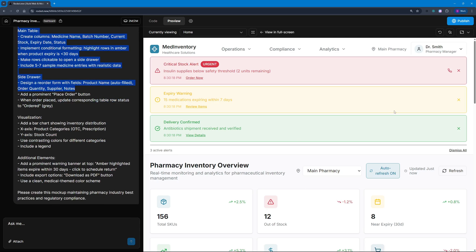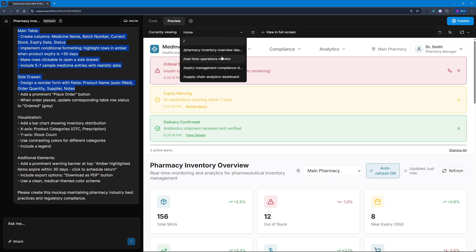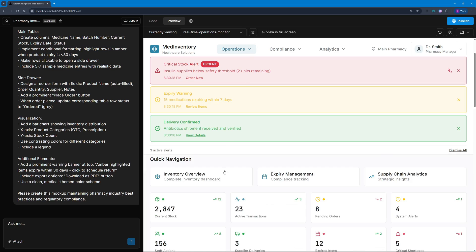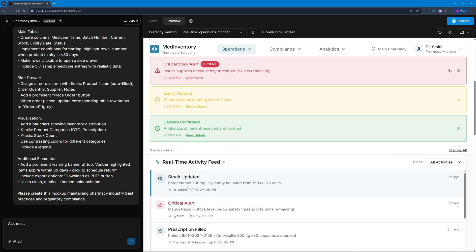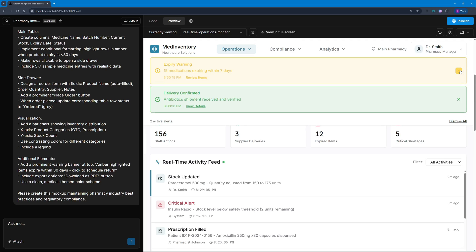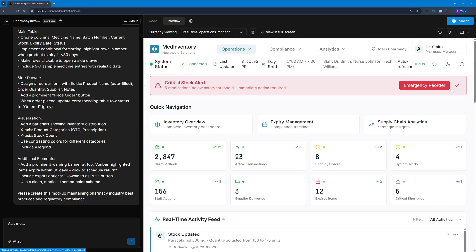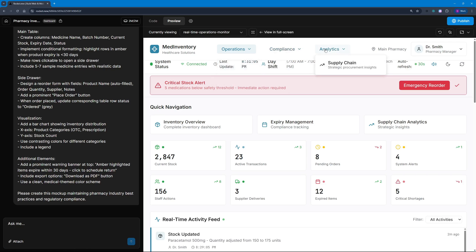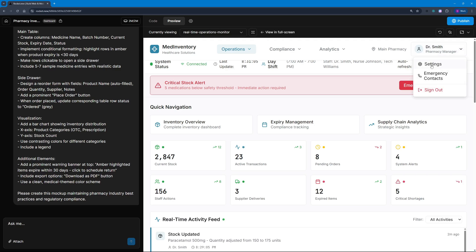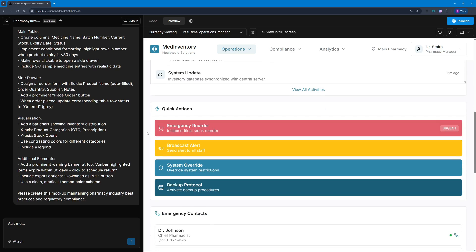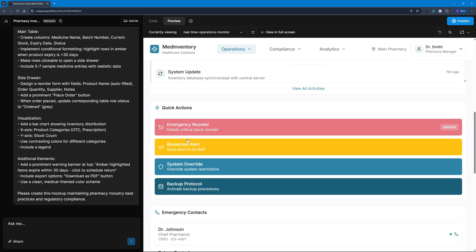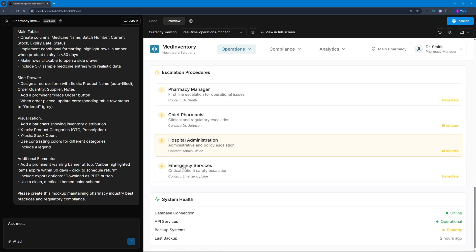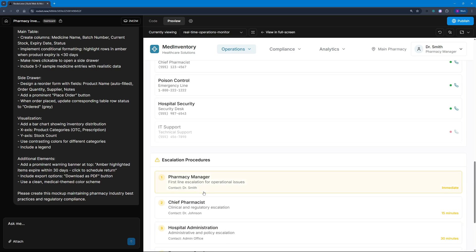This is a prompt that we gave to rocket.new and it has created this dashboard for me. You can see we're currently on the home tab. I can go to different tabs like Operations Monitor. I can cancel out these notifications. We have Med Inventory, Operations, Compliance, Analytics, and also a profile where I can sign out and access settings. We also have a system status showing whether the system is connected or not.